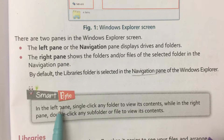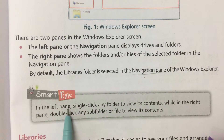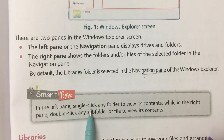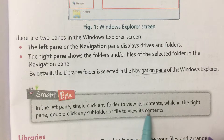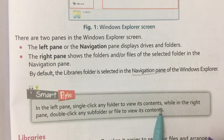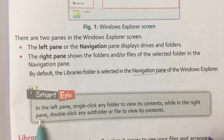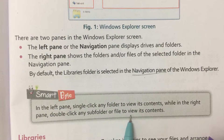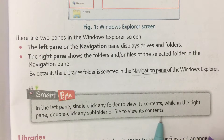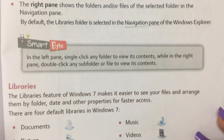Smart Byte: In the left pane, single click any folder to view its content. While in the right pane, double click any subfolder or file to view its contents.